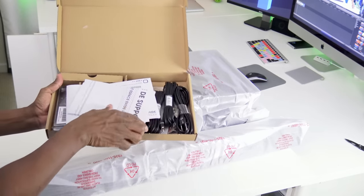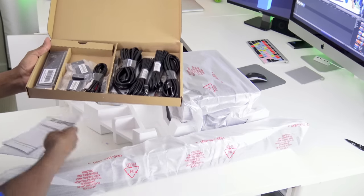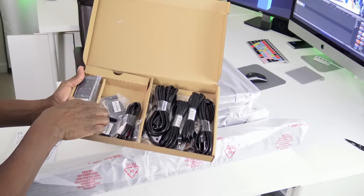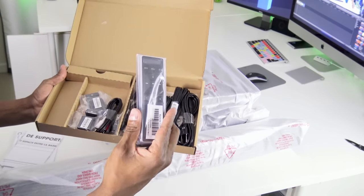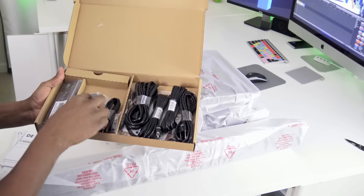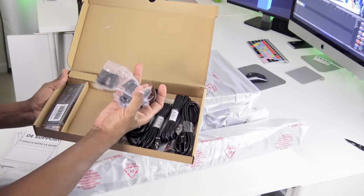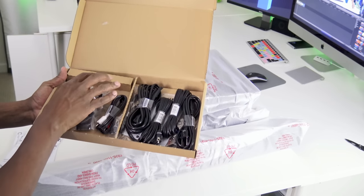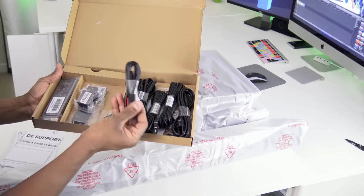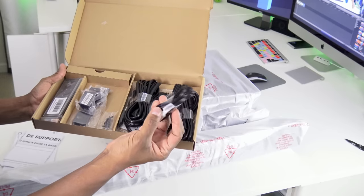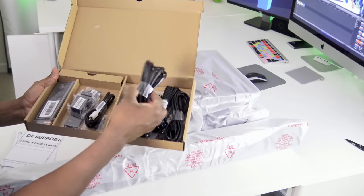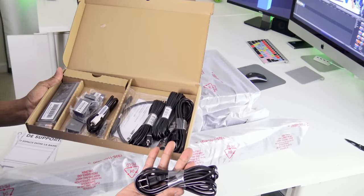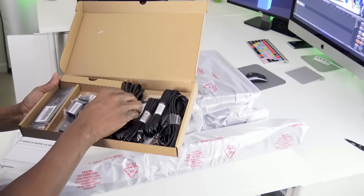First thing you get is an instruction book and a setup guide. You get the remote control. Two wall mount brackets and also a bracket for the center piece. You get a regular input power for the subwoofer and the main speaker.